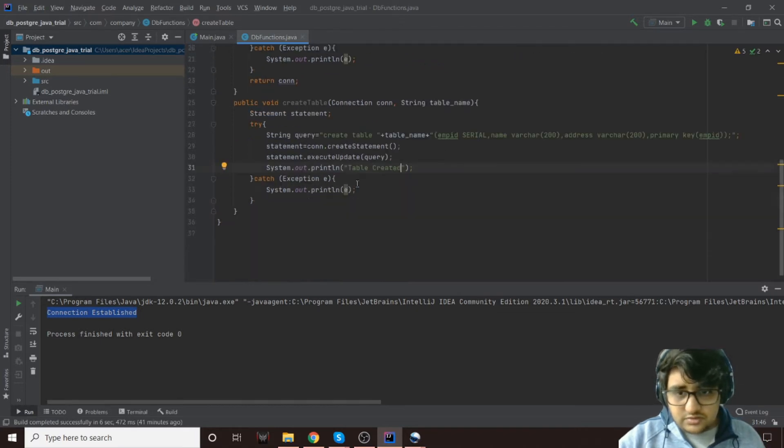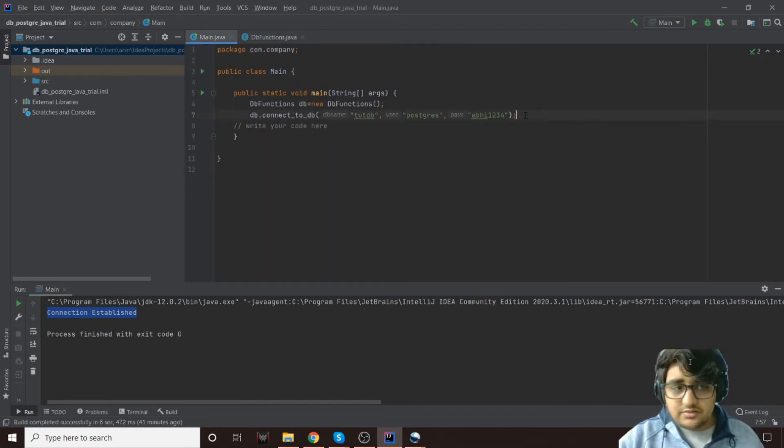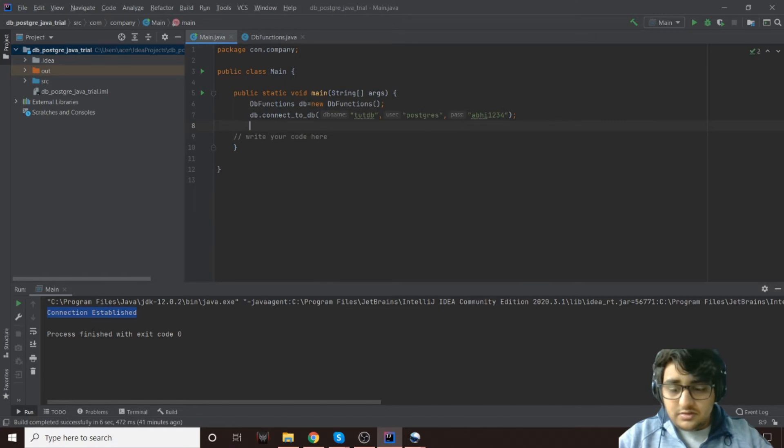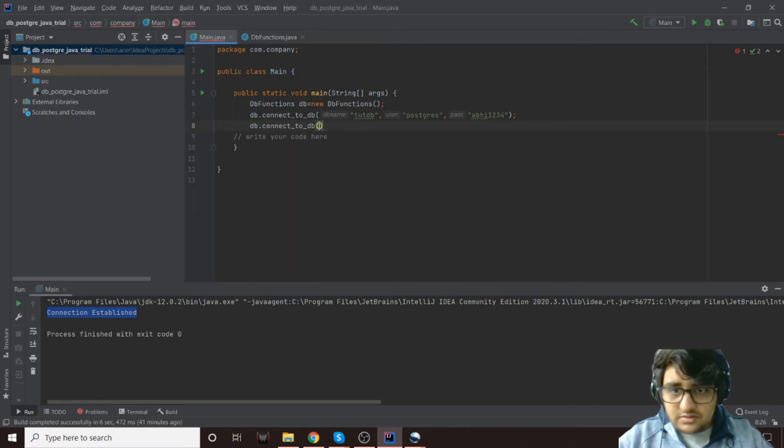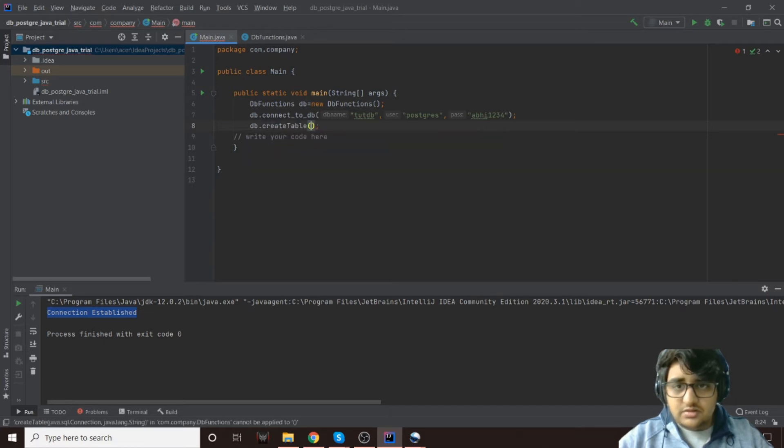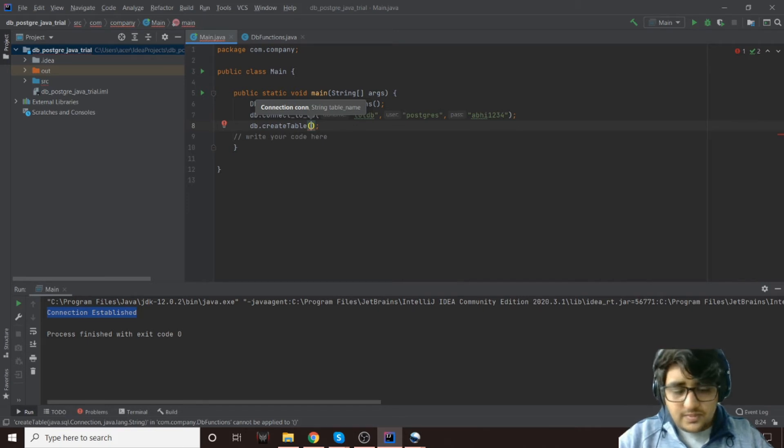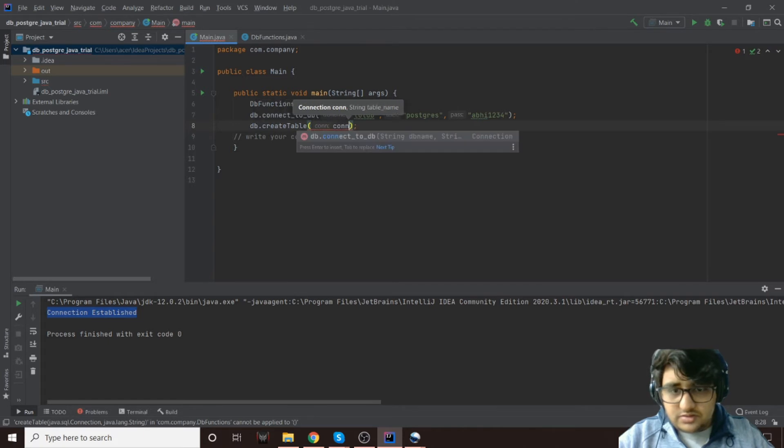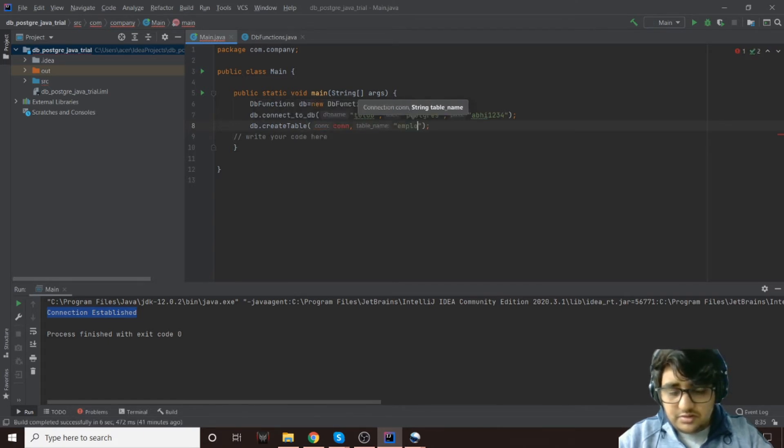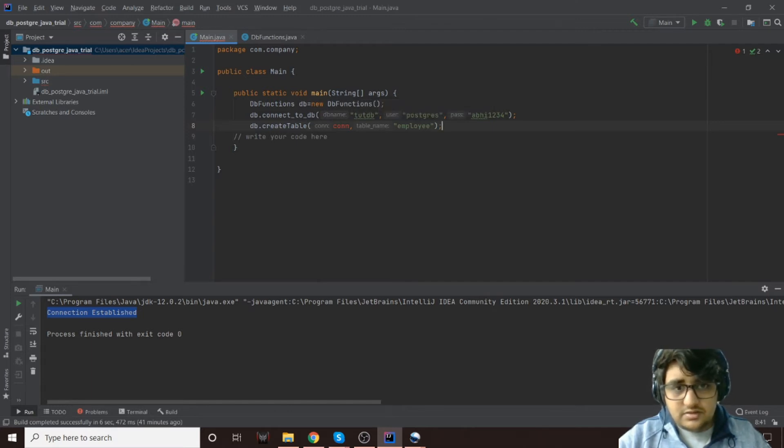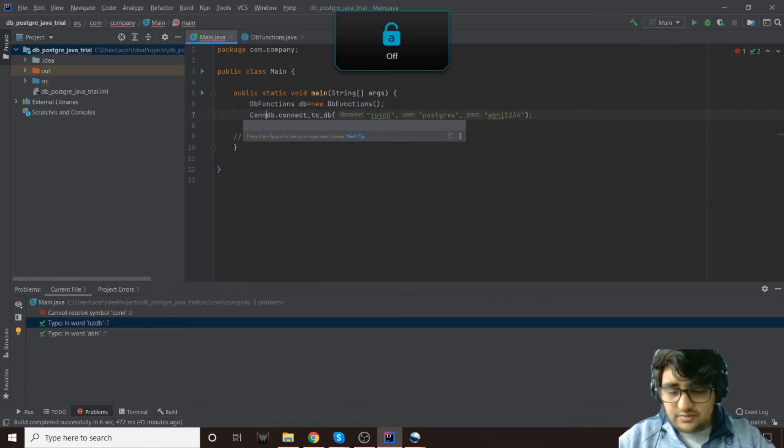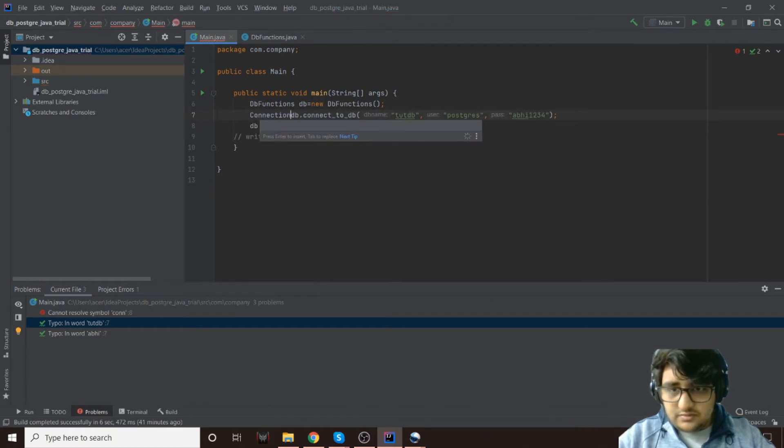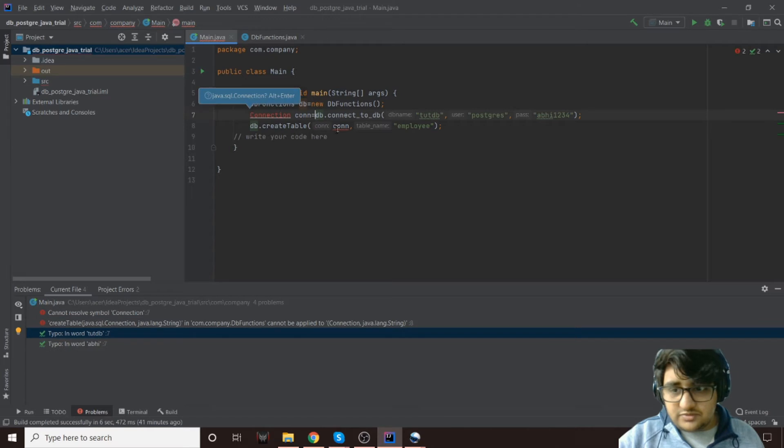This should do the job. Let's see: db.createTable, the connection object will be con and then the table name will be employee. Let's see if this works now. Is there any problem? Oh no, I did not save the connection object that comes from here.